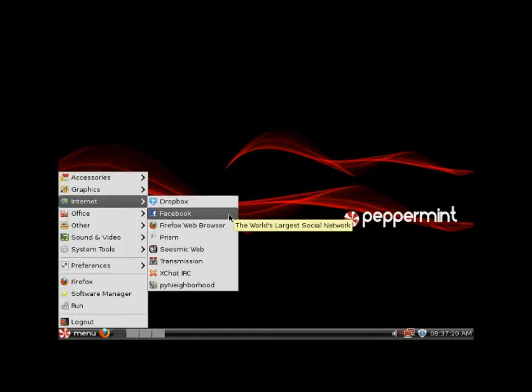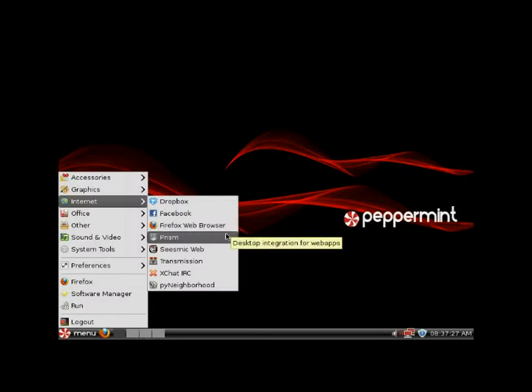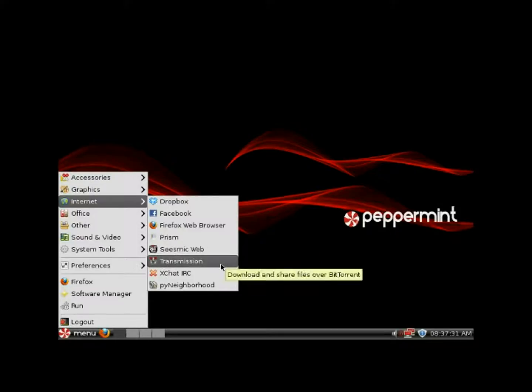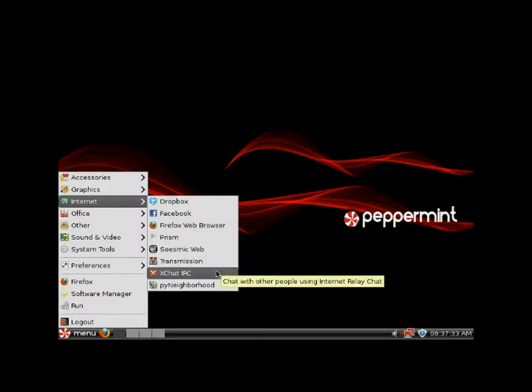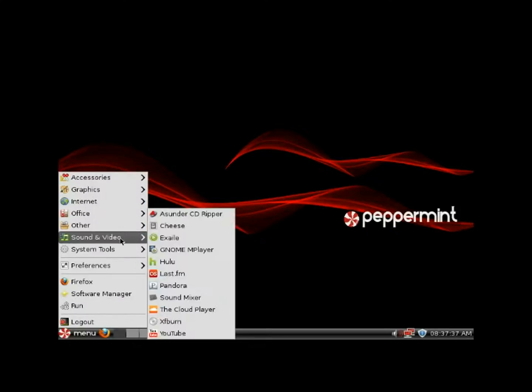We've got Facebook that brings you right to Facebook - put in your account info and you're one click away from all your Facebook stuff. We've got Firefox, a cloud-based Twitter client, Transmission BitTorrent client, and IRC chat.